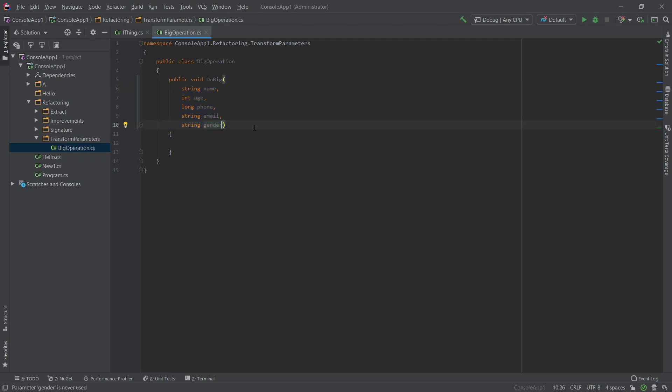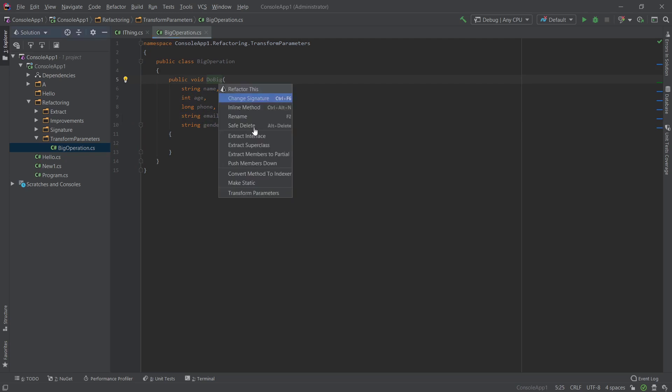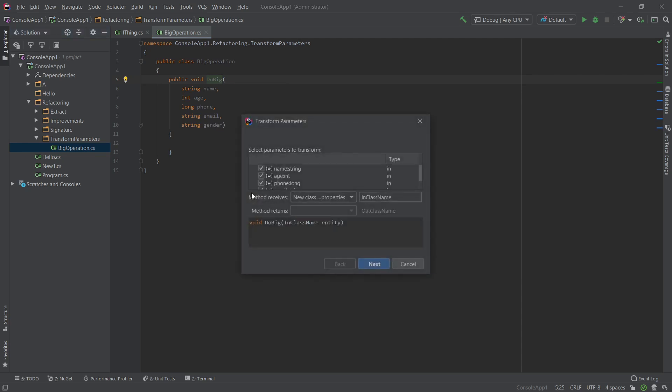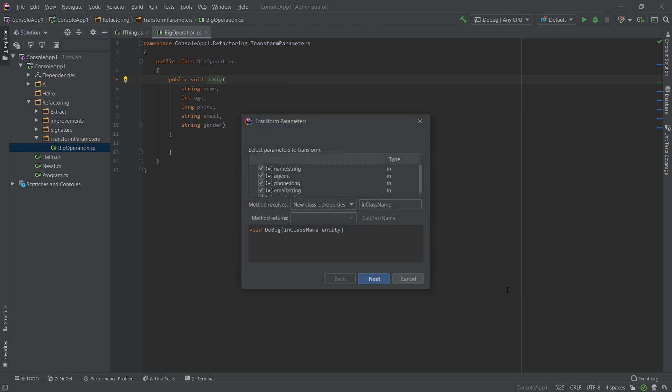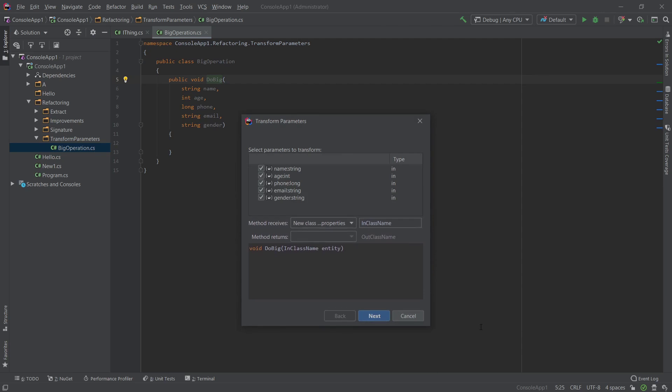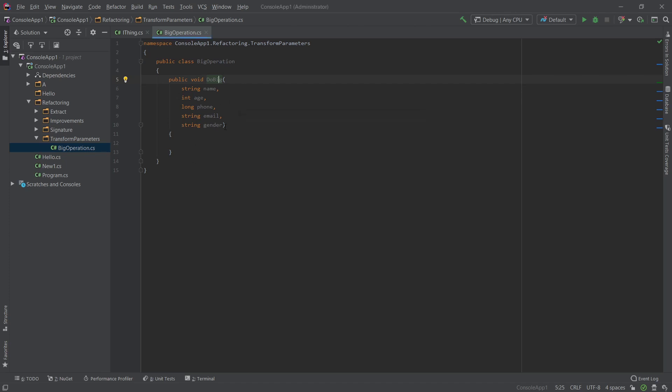So what you would do is you press Ctrl Shift R. Again, it's for refactoring. And it's this option at the bottom, transform parameters. So let's go ahead and click that. And here a menu will pop up again. We can make this bigger if we want to. And here you would essentially, what you want to do is you want to extract parameters into its own class. So let's go ahead and do that first.